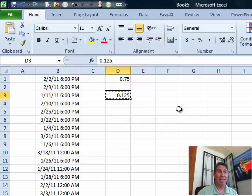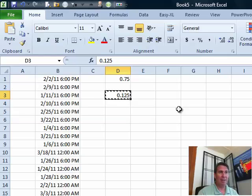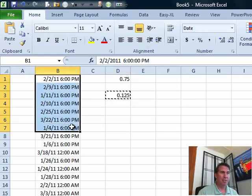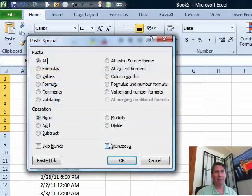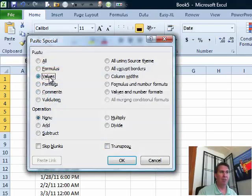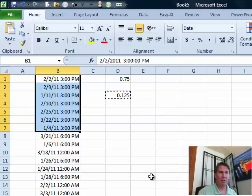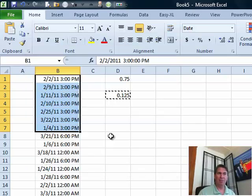Change that to values. Now we copy that from the clipboard and then choose these cells, ALT E S for paste special, values and this time subtract, click OK and we're back to 3 PM.